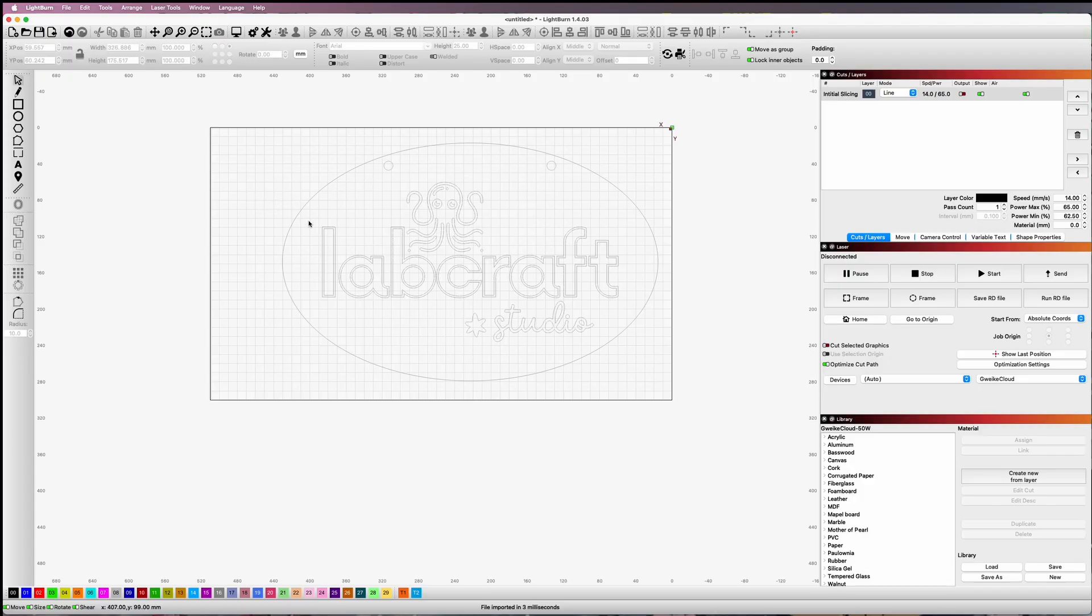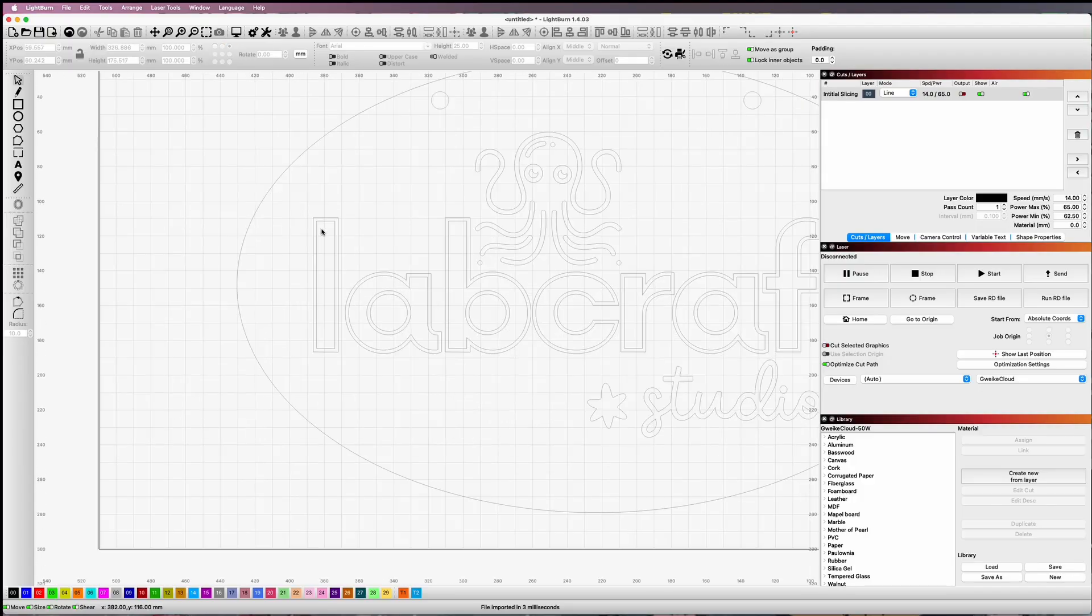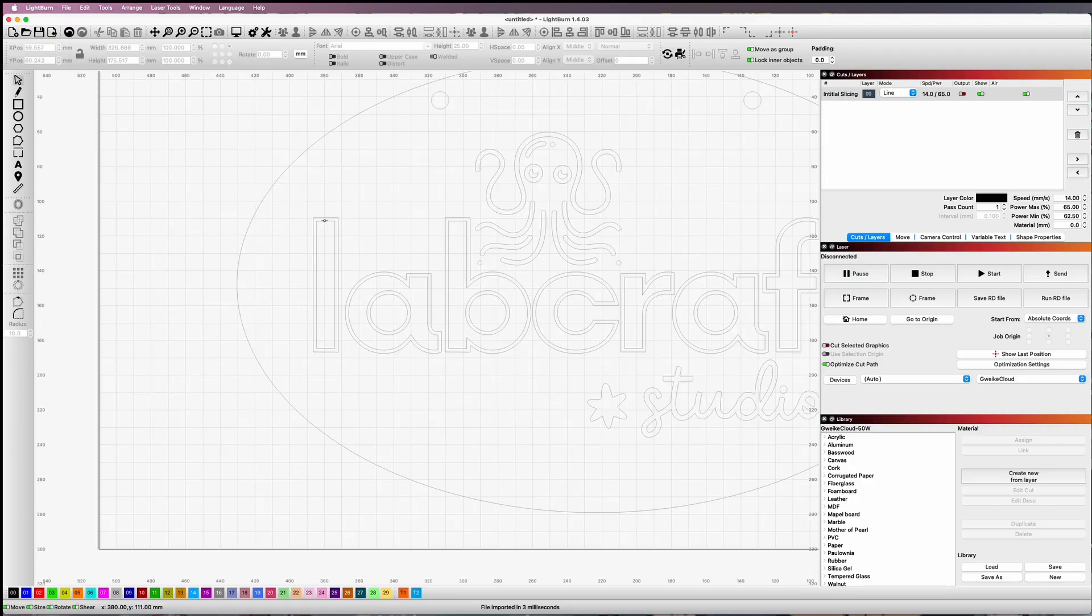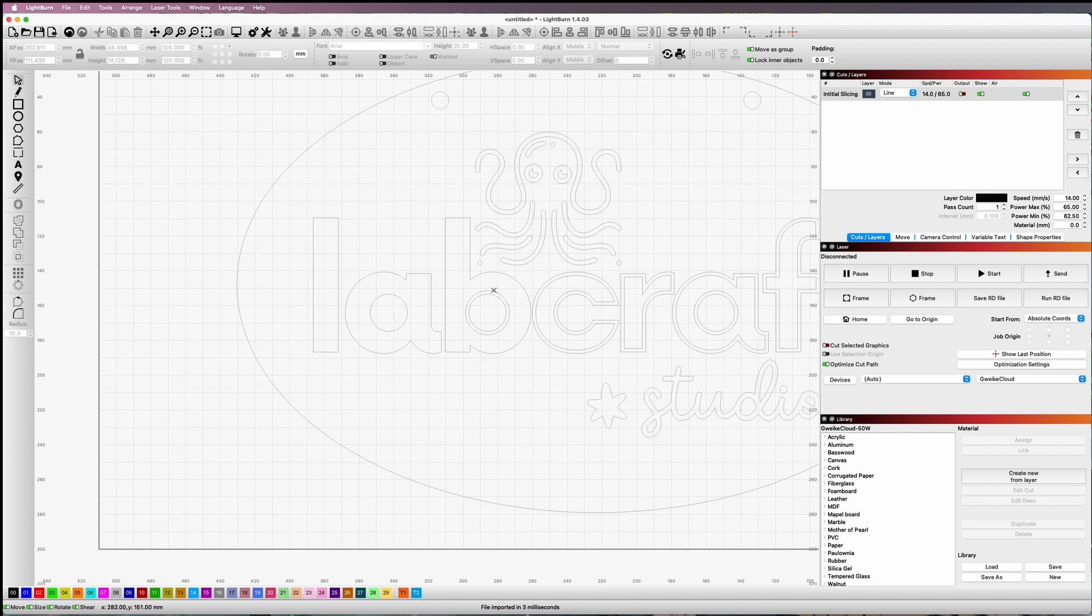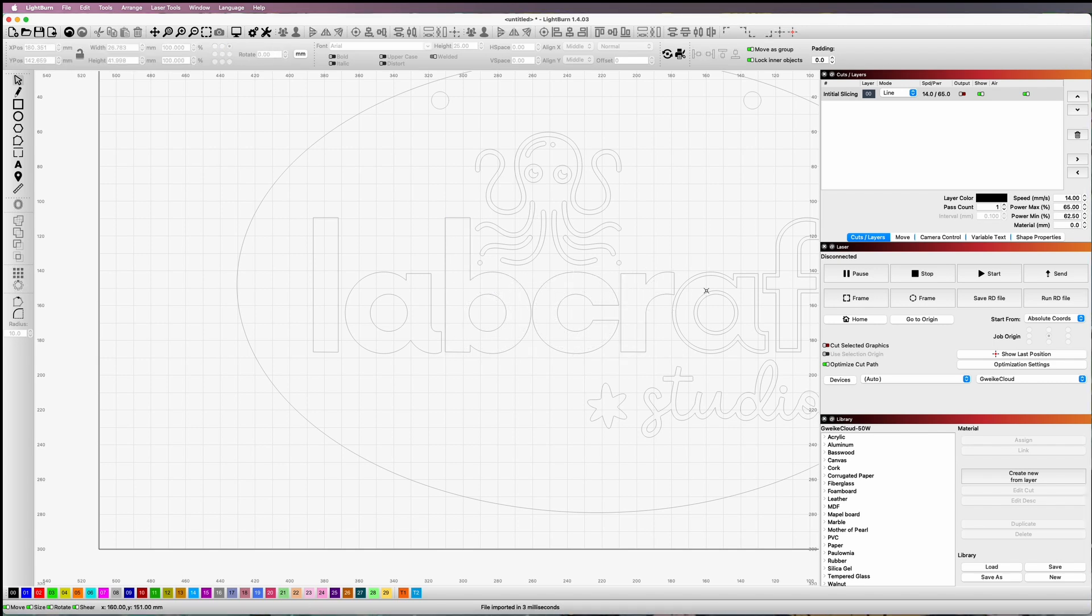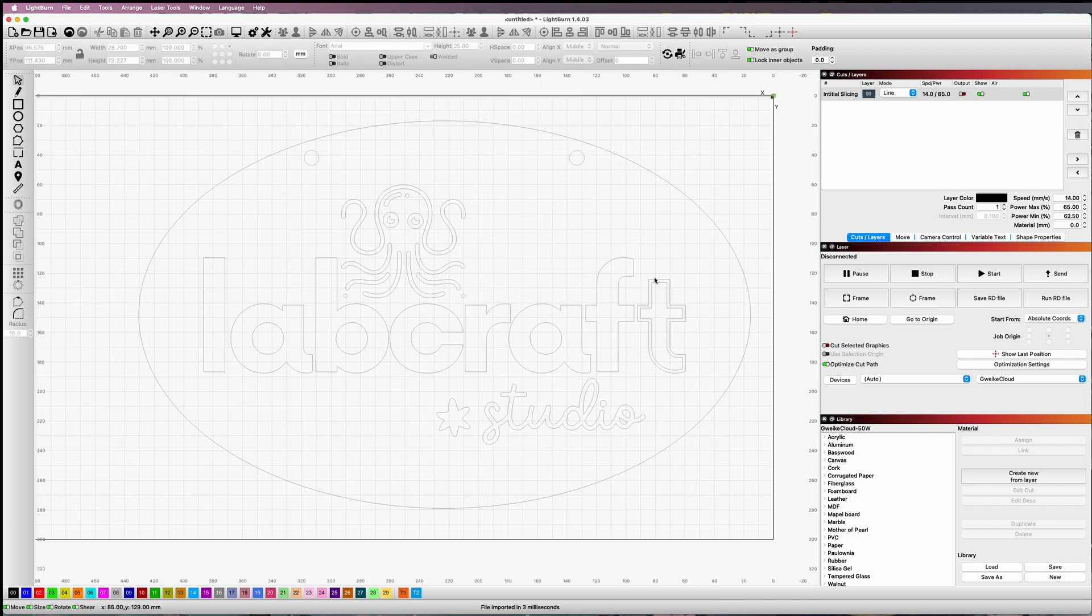So in terms of cutting the shapes in Lightburn, it's a fairly easy process. I just import the sketch and then I kind of rearrange things as I need it. The additional offset sketch came in, and so I just simply deleted those letters. And then I pulled the Basilou guy and the studio and star portion off the board because those were going to be cut in black acrylic a little bit later.